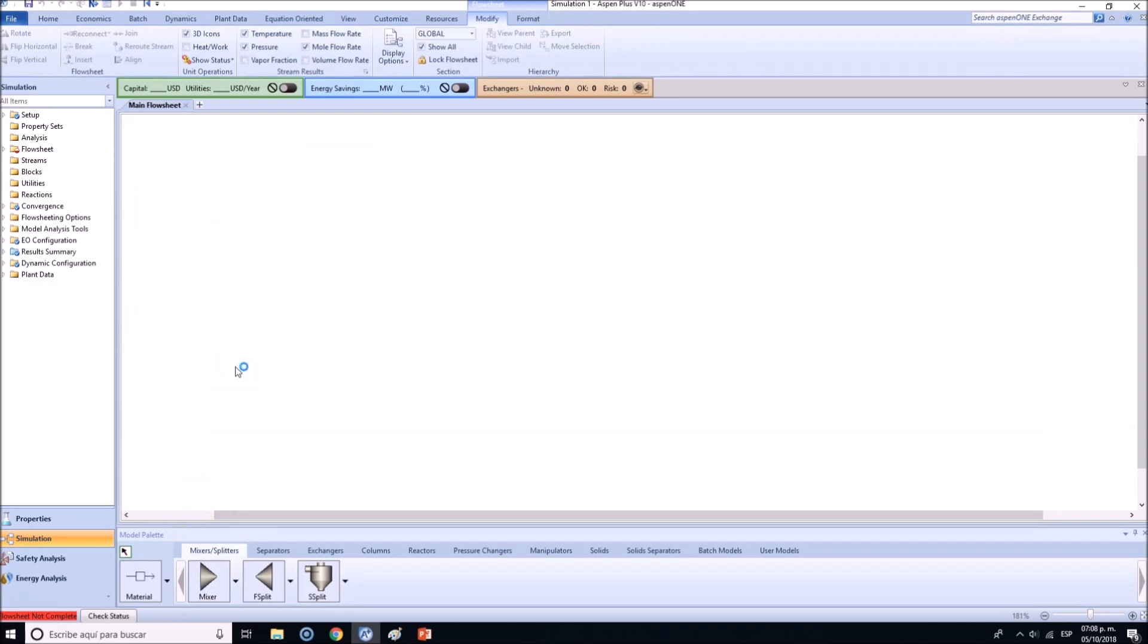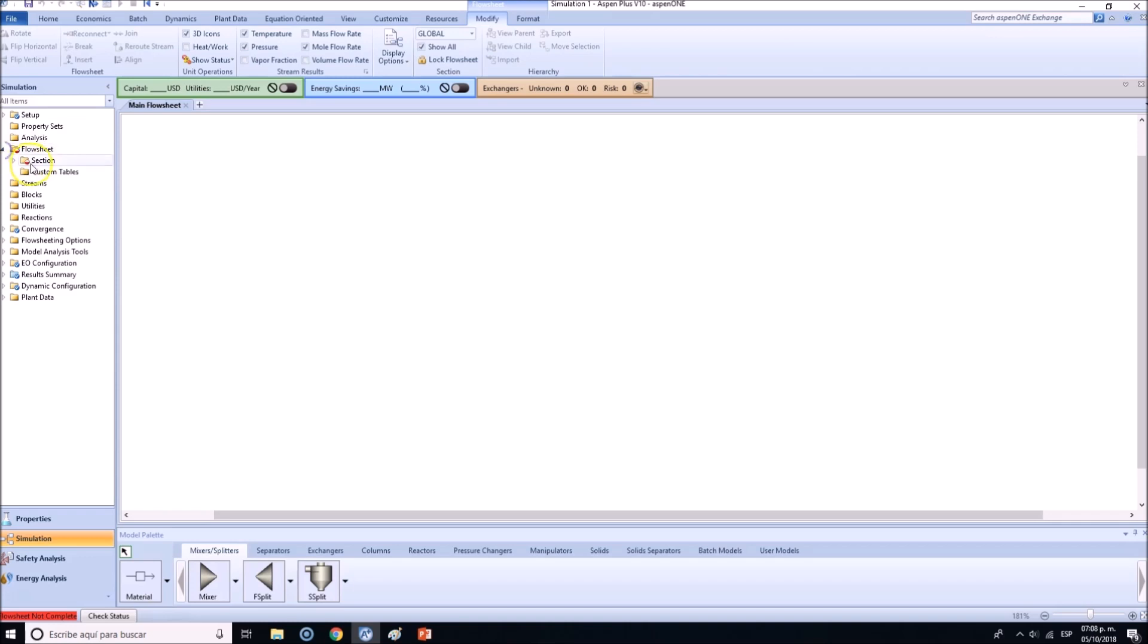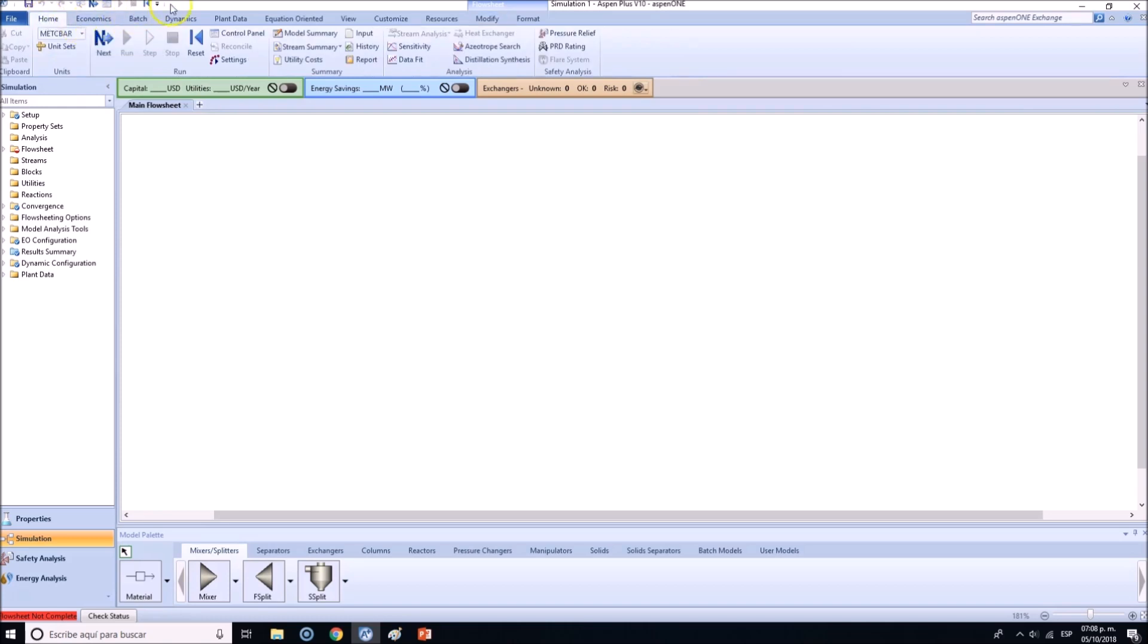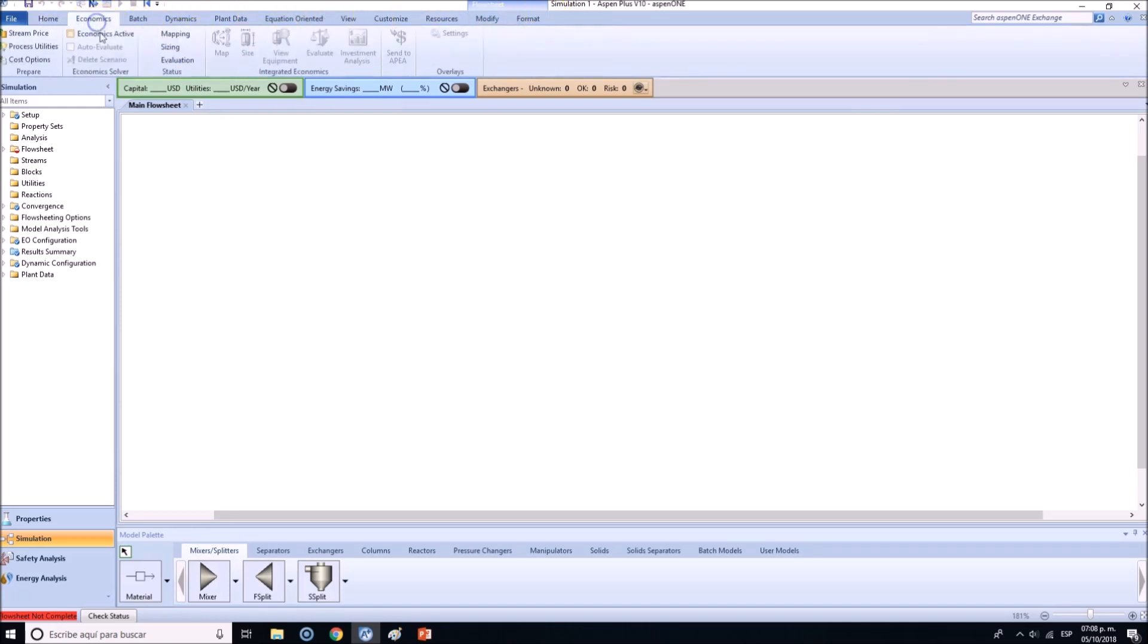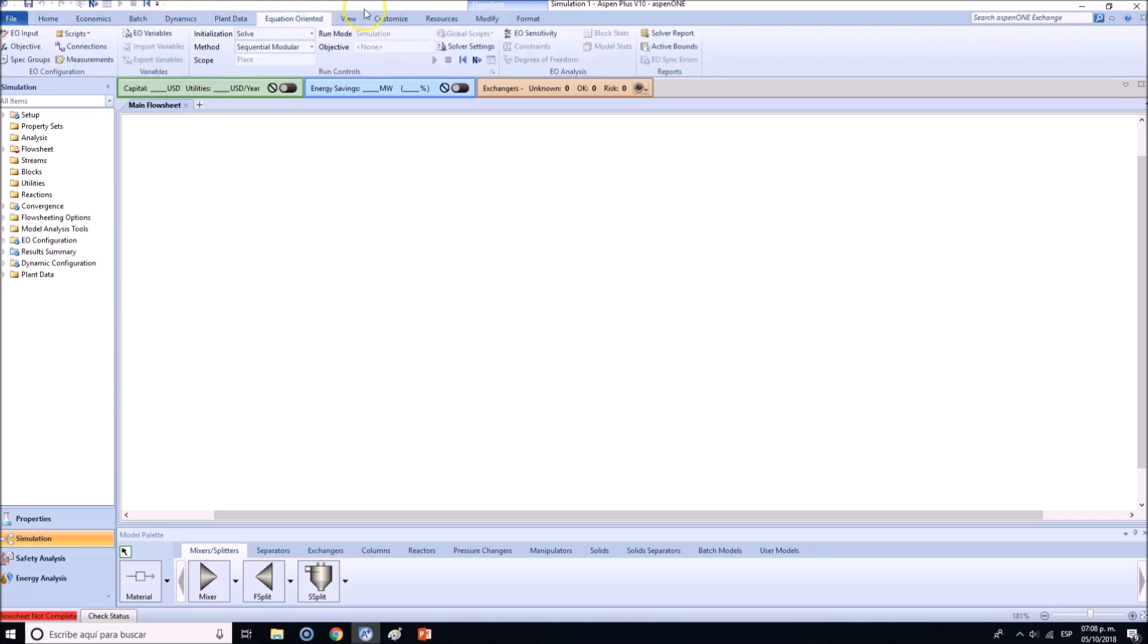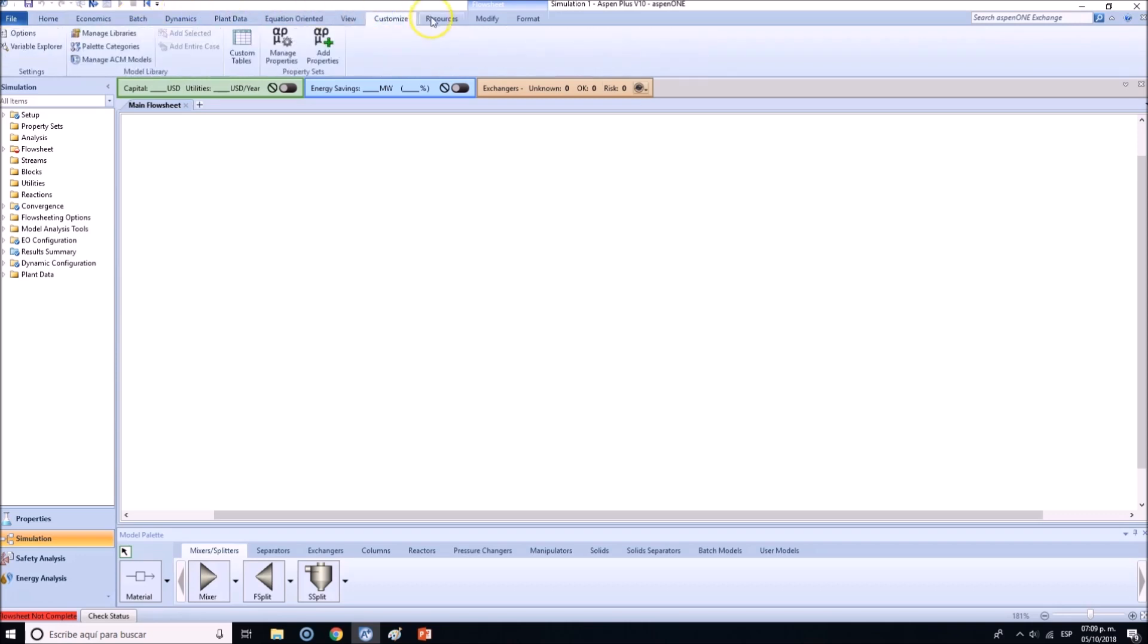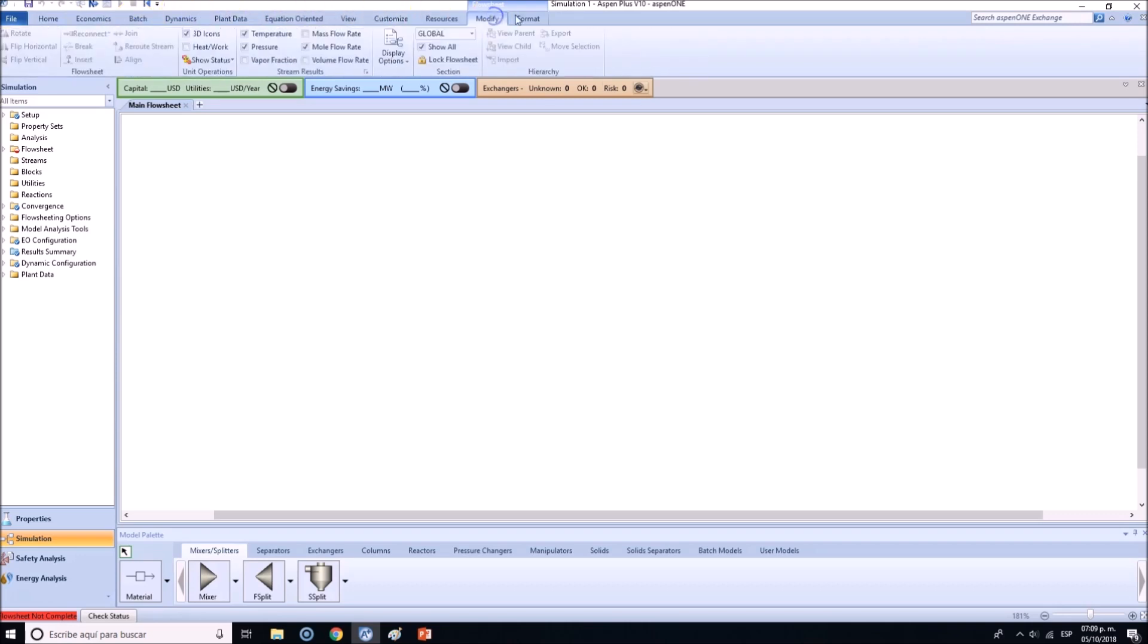Add at least one component and add at least one method - that will be the least requirement in order to go to the simulation environment. Now we are in the simulation environment. Now let me show you that flowsheet here is in red because we gotta add things to this flowsheet.